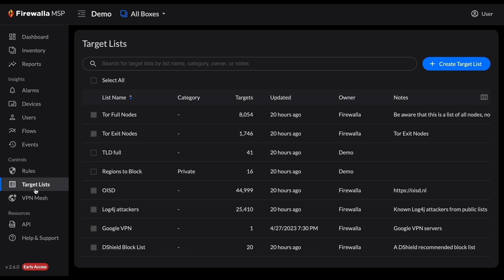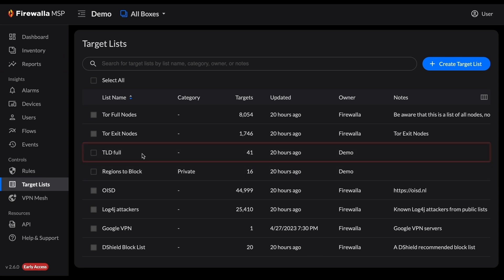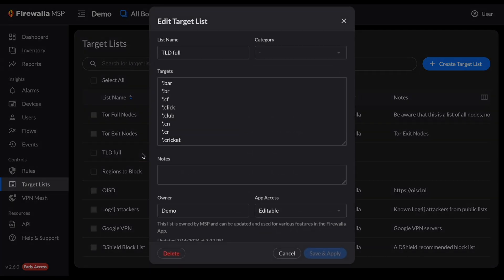Clicking on one of your custom target lists, I'll select TLD Full, then clicking on the app access drop-down.